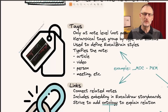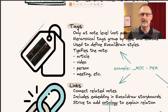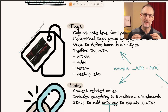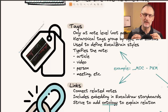Now moving on to tags. I only use one tag per page. There's one exception which is more a stylistic thing. The point is I aim to give a single tag to each document, and that will give that document a type.